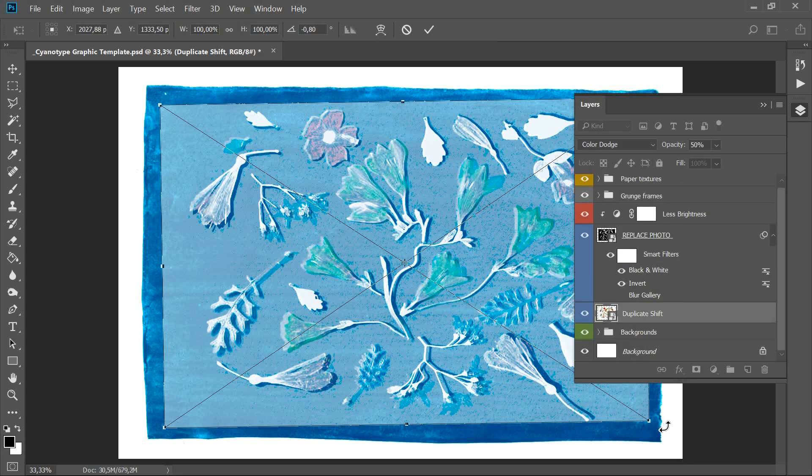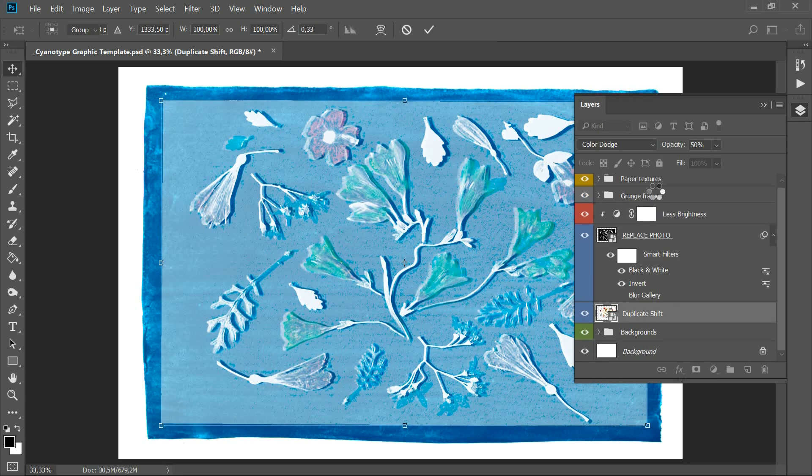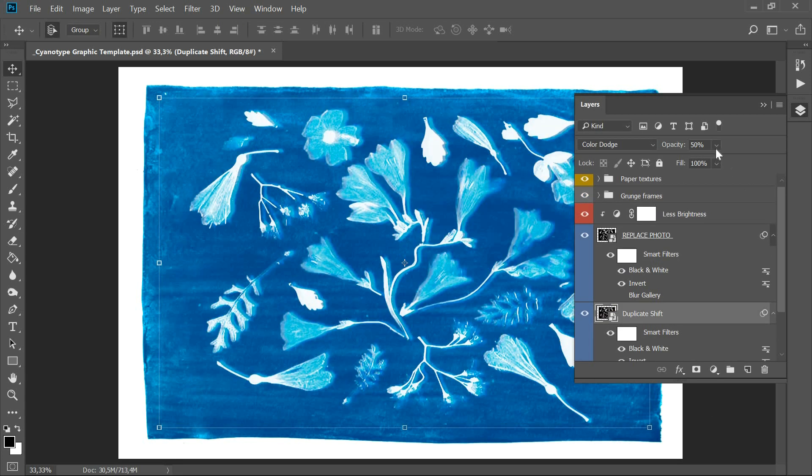You can transform or rotate the duplicate shift layer or lower its opacity if it distorts the outlines of objects too much.